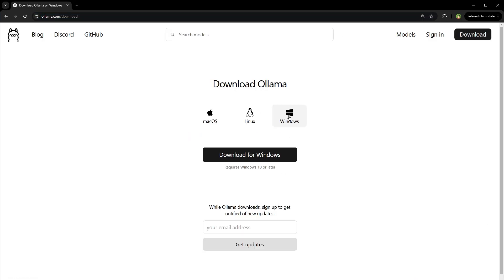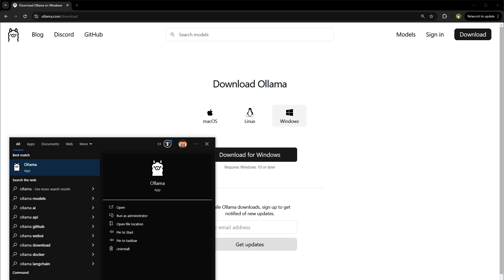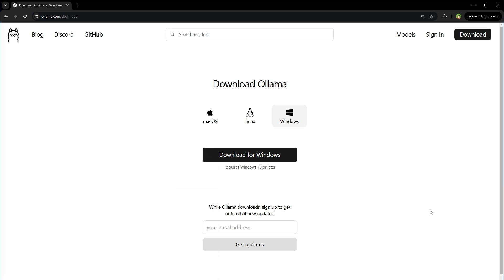It's available for Windows, Linux, and macOS. After you have downloaded it and installed it, type Ollama in the start menu. Launch the Ollama app. It will be running in the background.